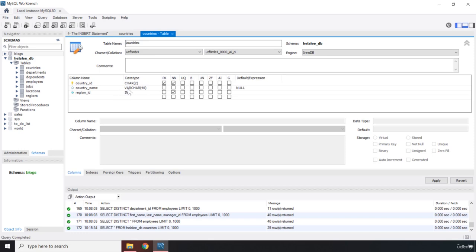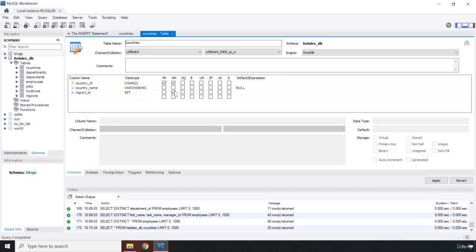There is one more thing. The first one is the primary key, the second one NN is equal to NOT NULL. Whenever we have a NOT NULL for a specific column, it means that the user has to insert something. If the user doesn't insert anything into that column, you're going to end up with an error and you need to catch that error. NOT NULL means that it is a required column, this column must have data.